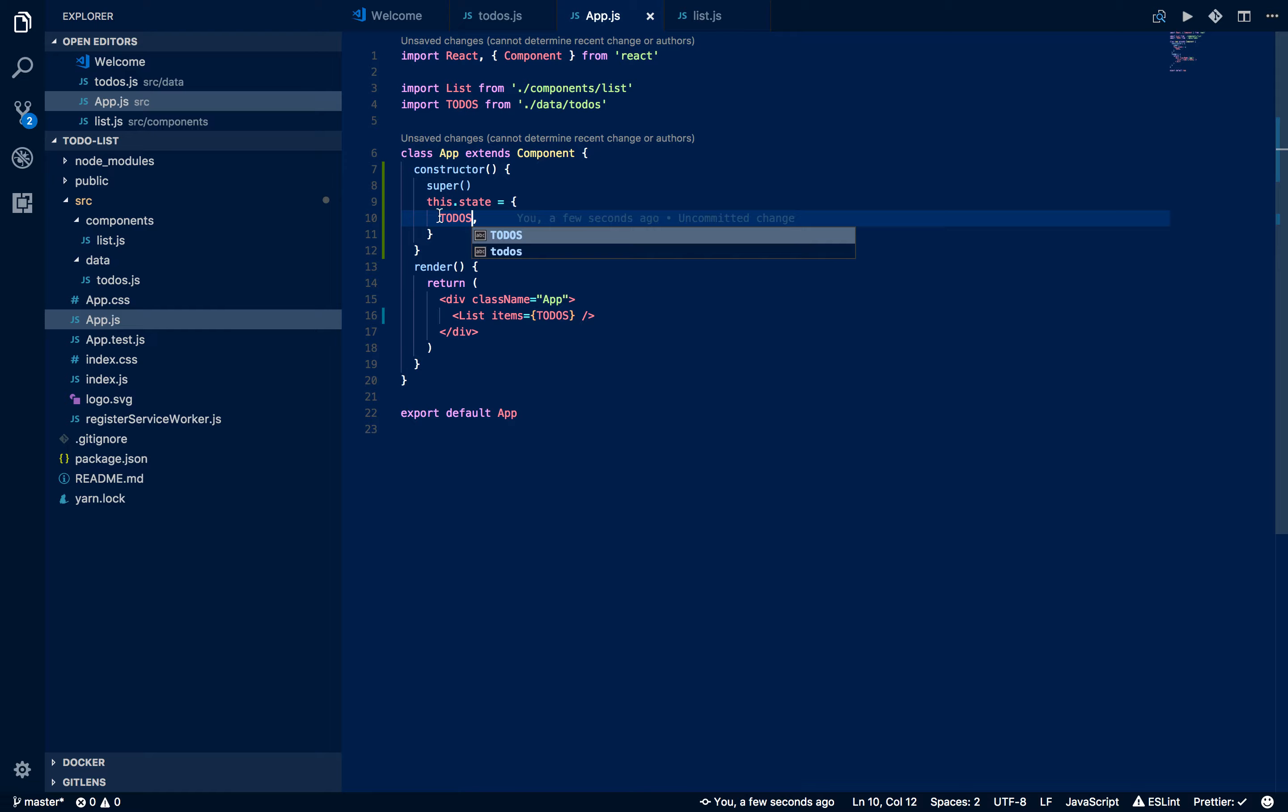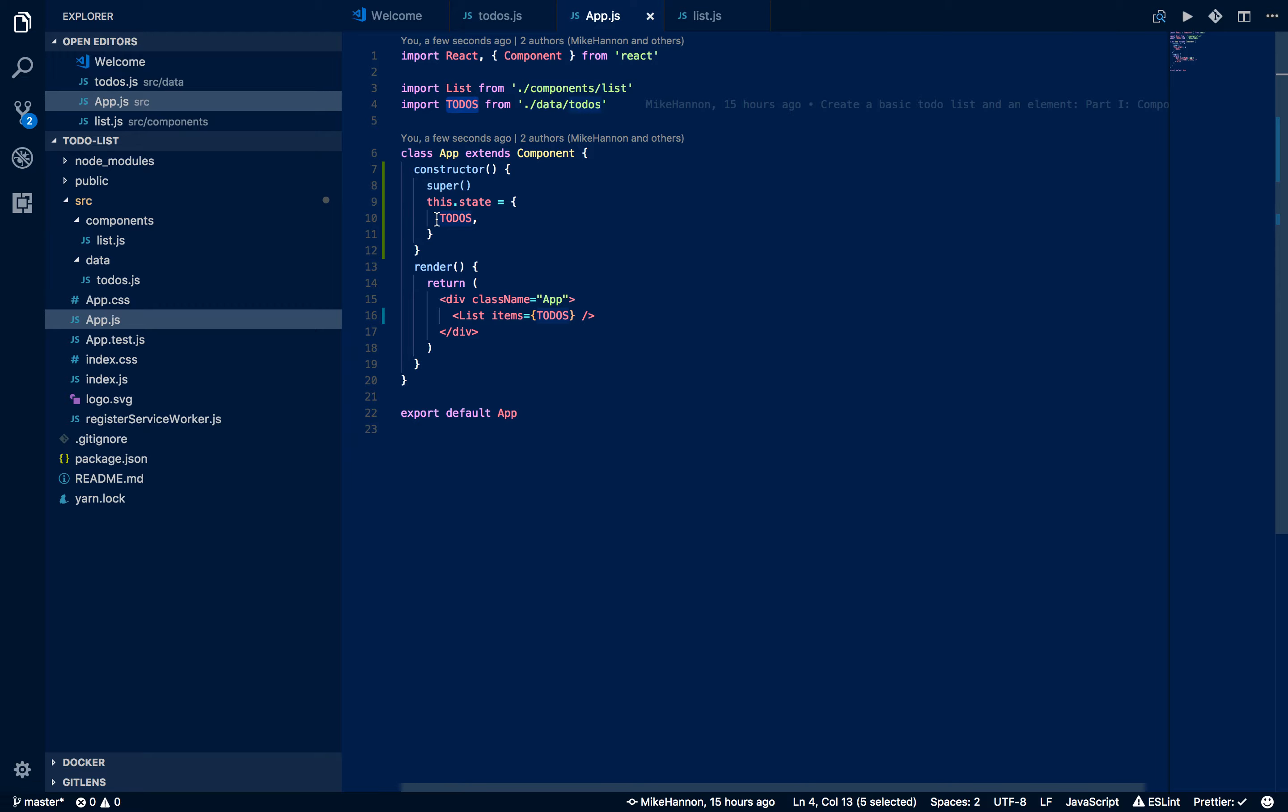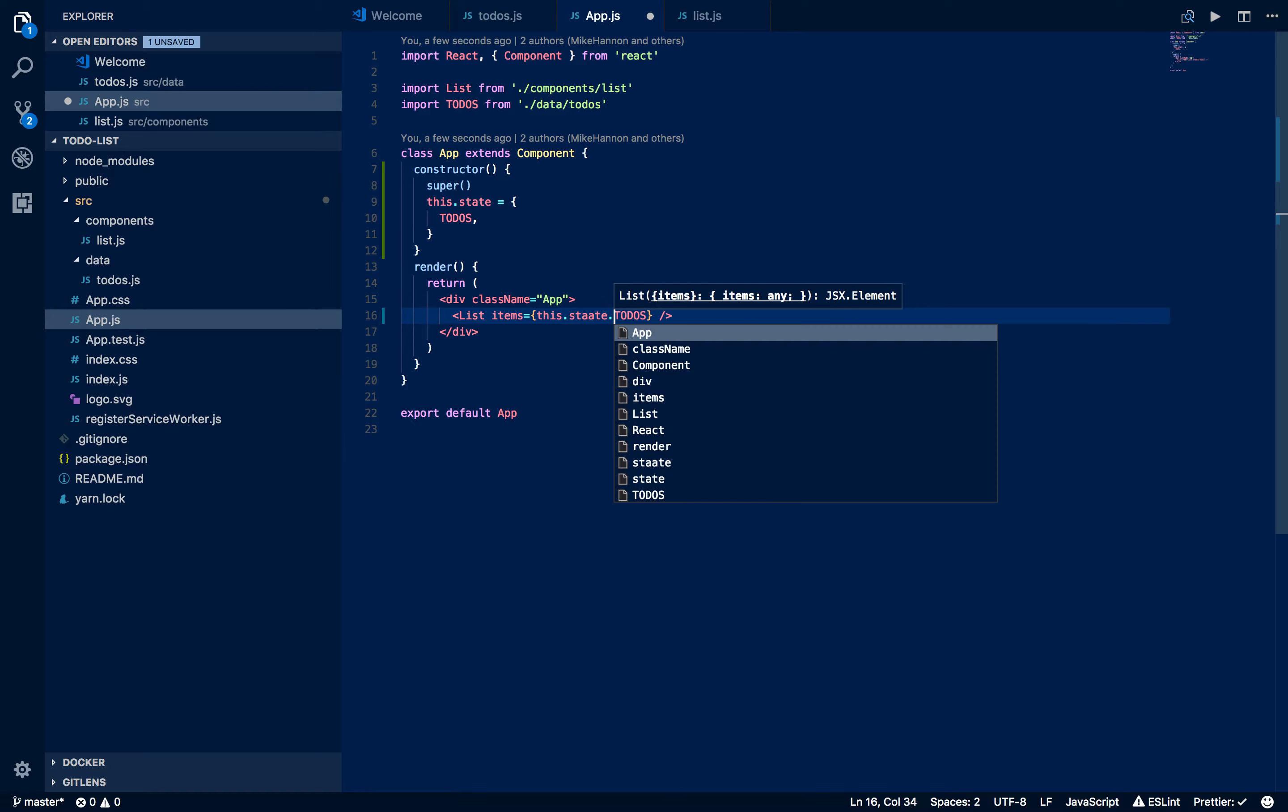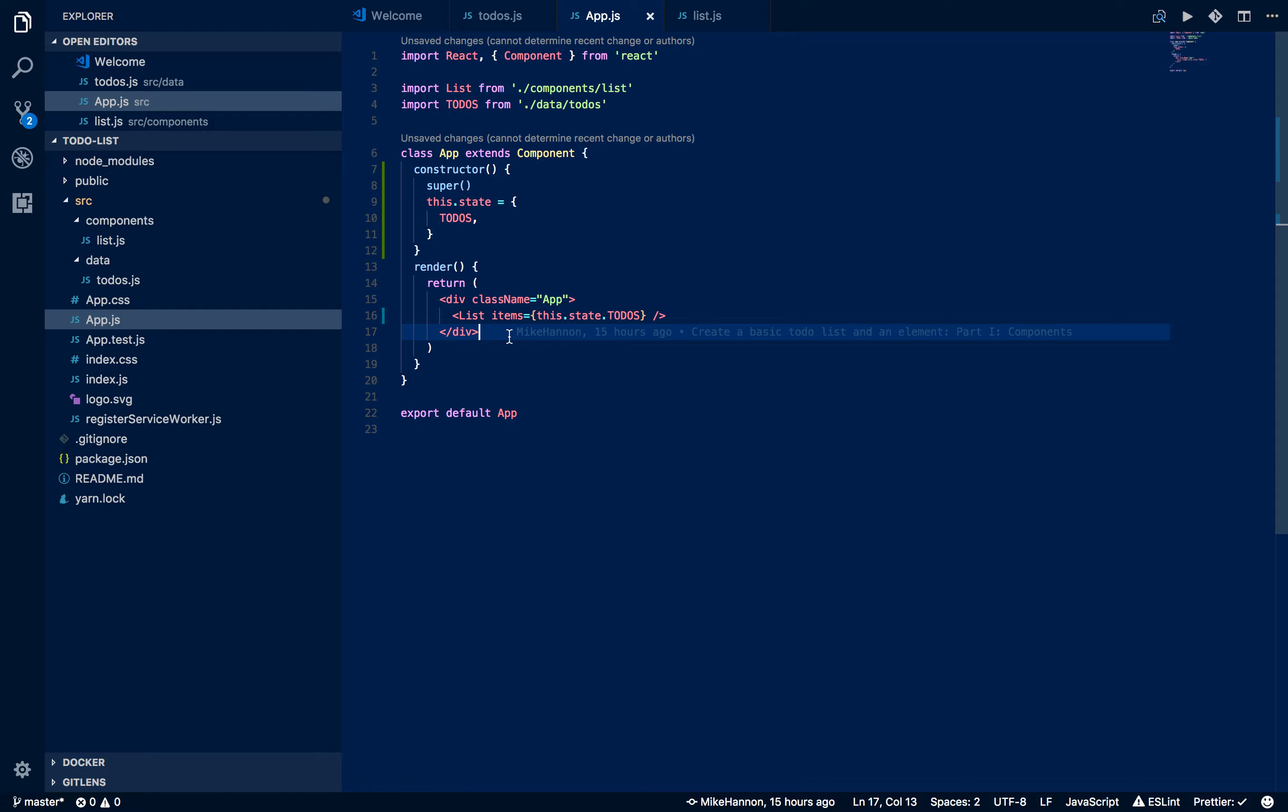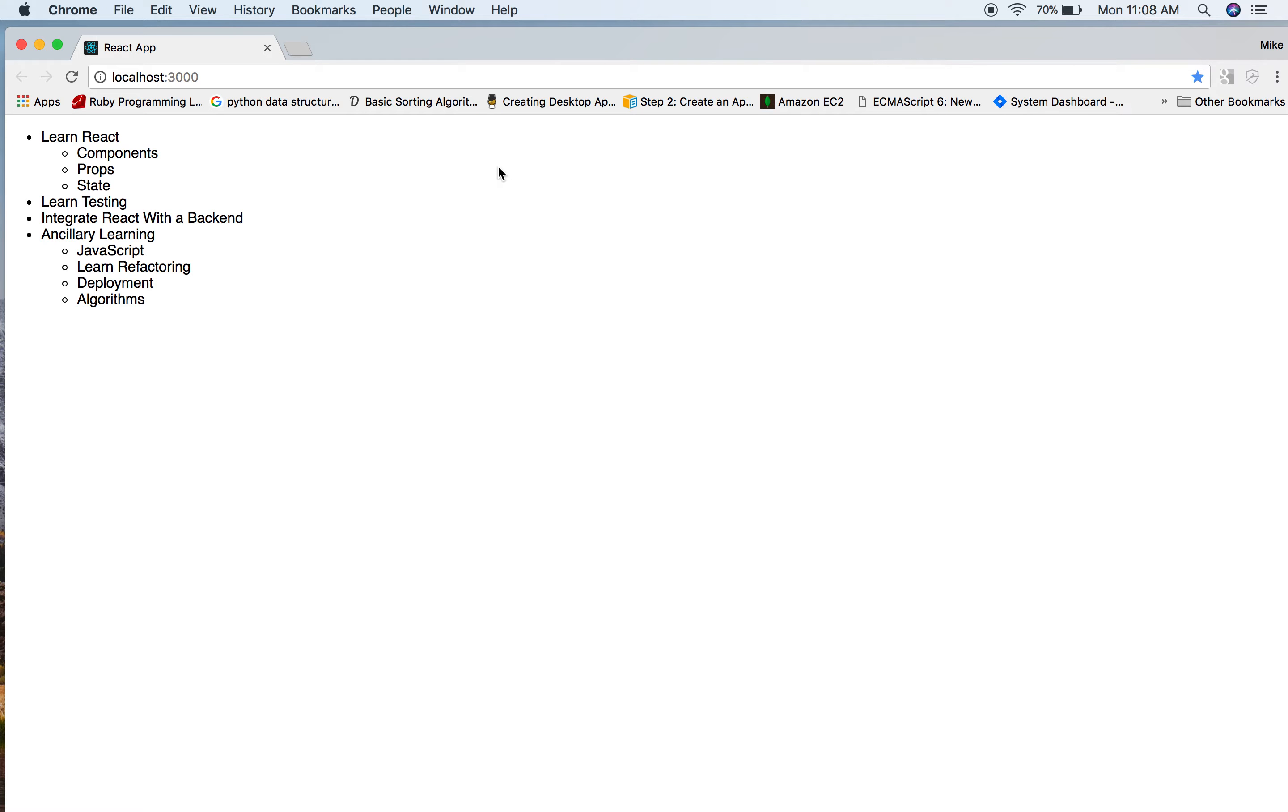Then we're basically going to say this.state equals todos. Because it has this variable right now, or this constant right now, we can just basically unpack that constant right into state, just like that. So let me say this.state.todos. And now we should be back up to the same place we were.